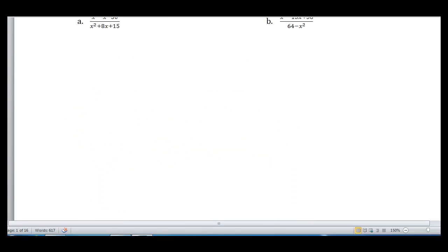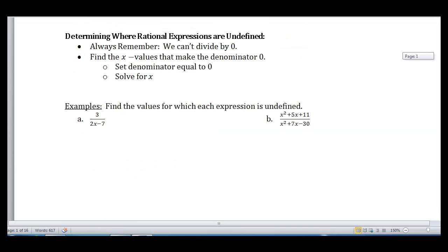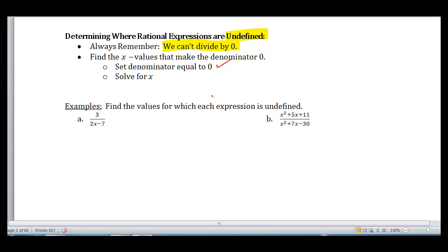There's something unique that happens when we introduce variables into a fraction. We can never divide by 0 — when we divide by 0, we get something that is undefined. With these rational expressions, there are certain x values that, if I try to evaluate them, will give me 0 in the denominator, making the rational expression undefined. To find those values, set the denominator equal to 0 and solve for x, because those x values cause the expression to be undefined.